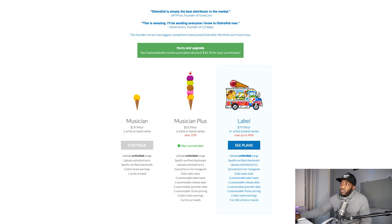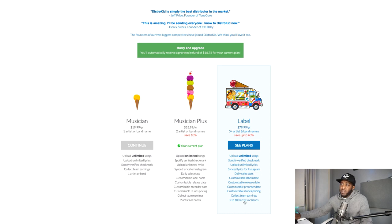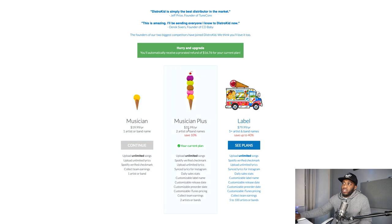The third option is $80 a year — about £60 — and is good if you're a label. It includes everything in Musician Plus but allows up to 100 artists or bands. I would say stick to the first or second option. I like the second option because you get to choose your release date and pricing.